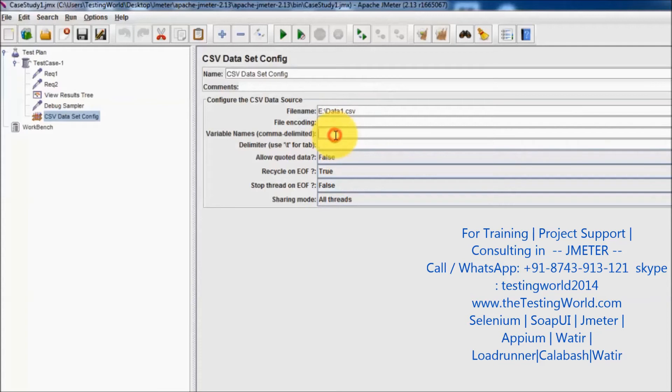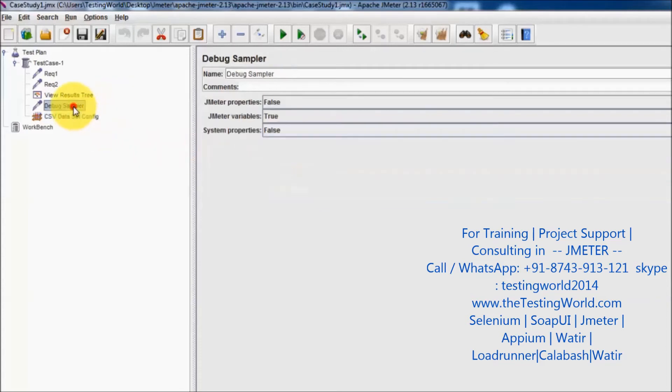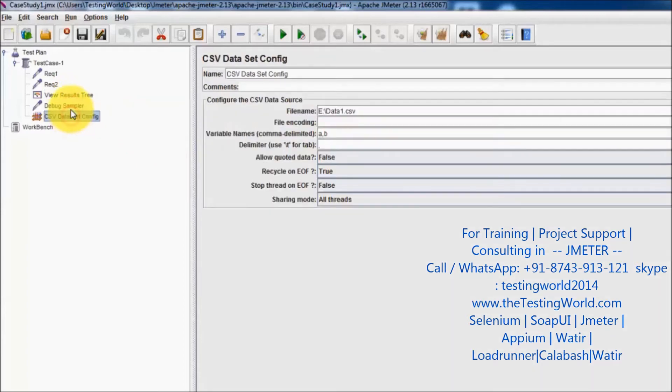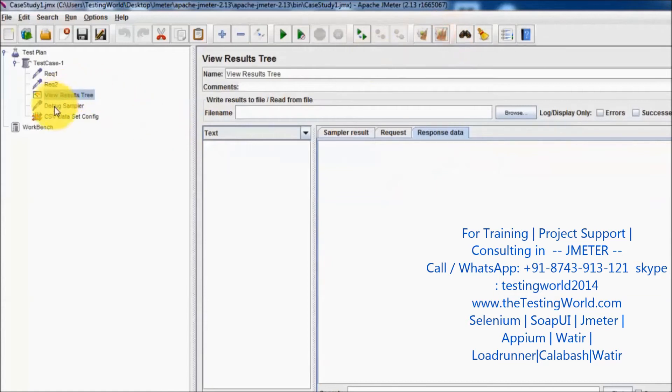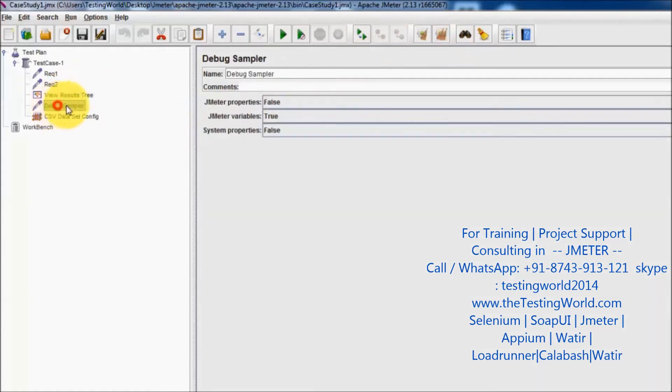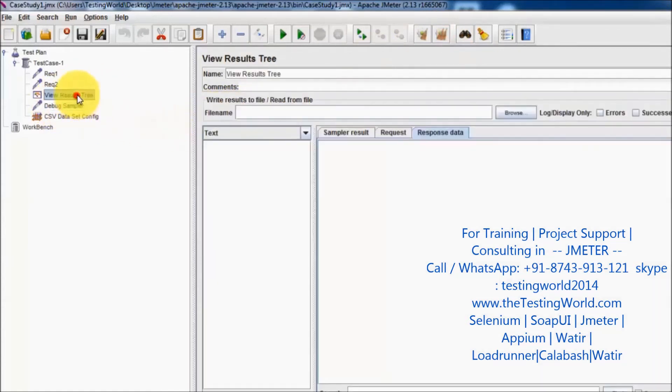I'm storing the data into variable a and variable b. Now I want to check that I am able to successfully pick the data from the sheet or not, so again I go to the debug sampler with JMeter variables on and run it.